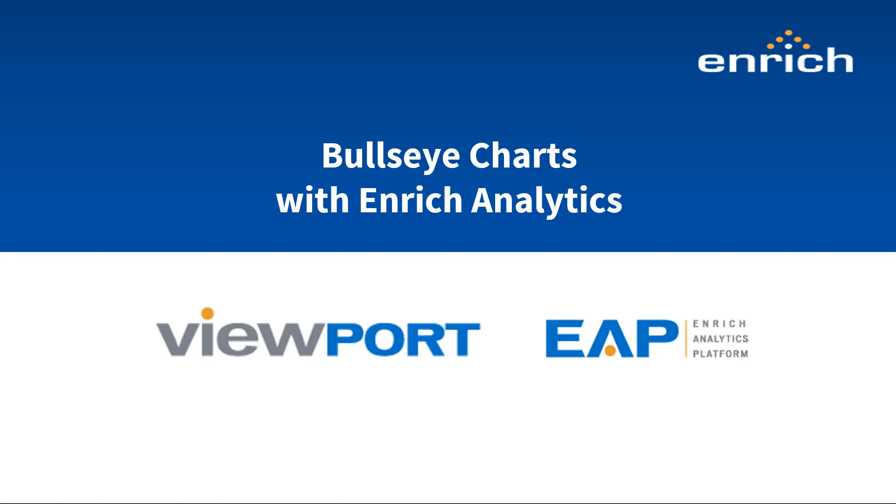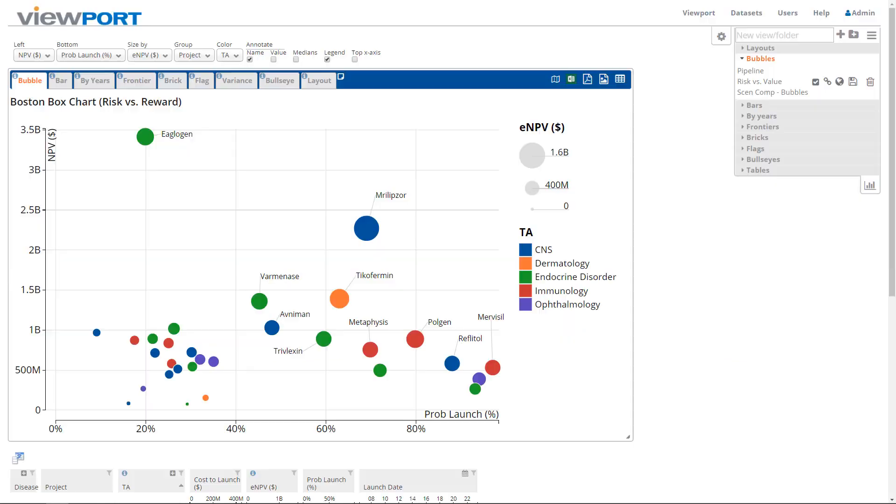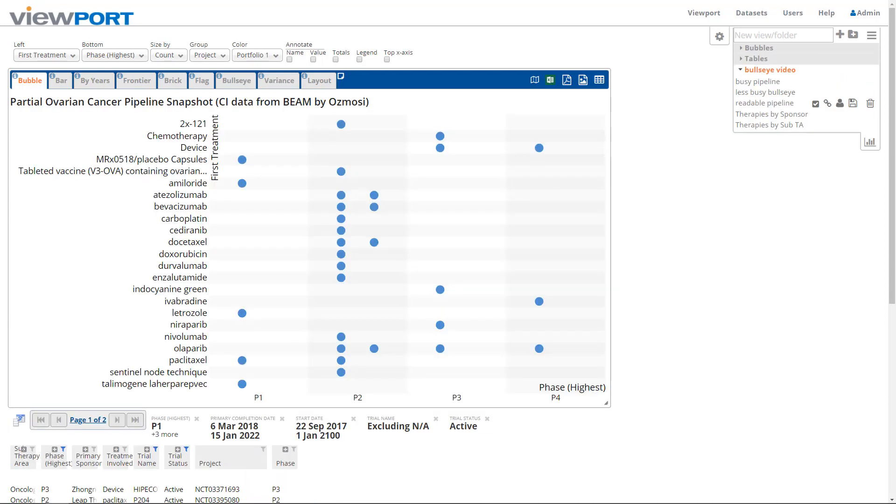In the beginning, there were bubble charts, like this risk versus reward example. An important addition to the risk-reward chart is the pipeline chart, which shows each initiative across the development lifecycle for a series of segments or divisions.